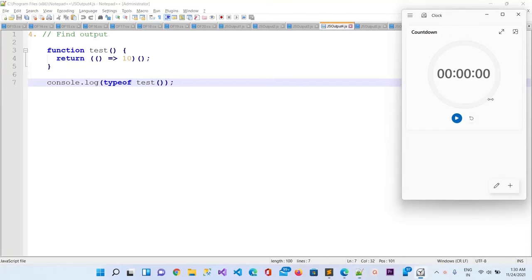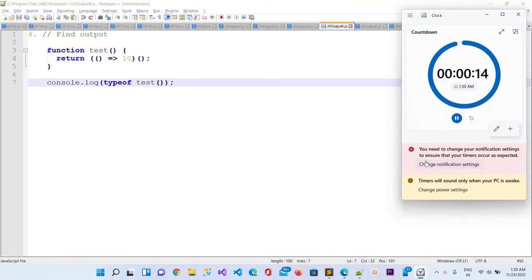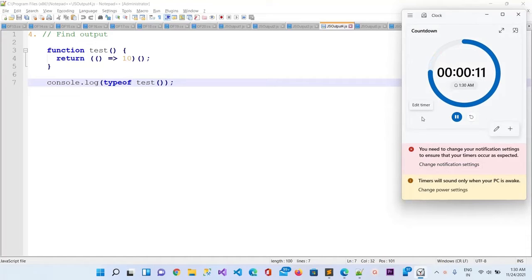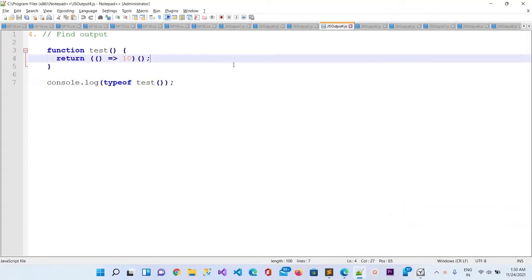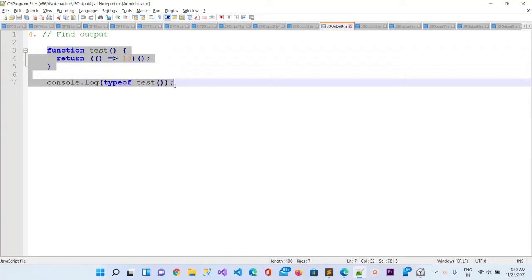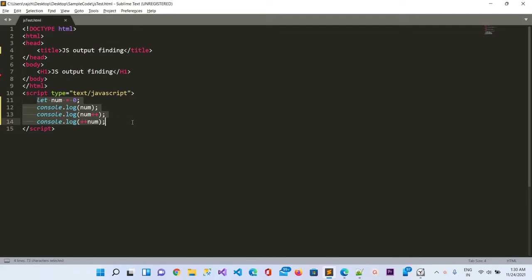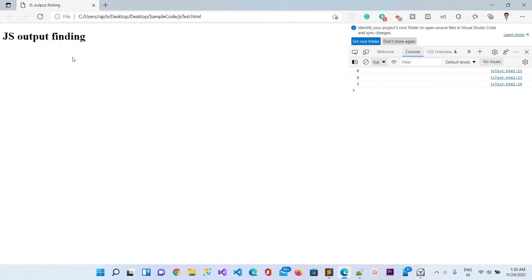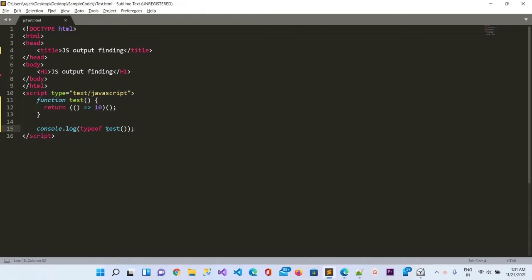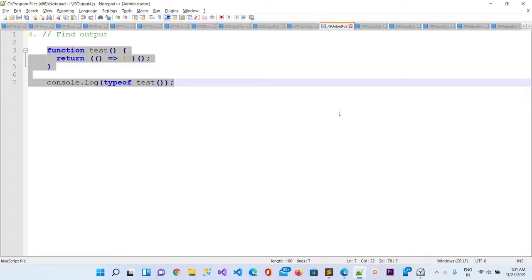Now let's move to question number four. Again you are having 15 seconds and the time starts now. The time is completed so I will copy it and paste it here in Sublime. I have saved it and I will refresh the browser. You can see the output is 'number' — that means the type of the test method is 'number'.